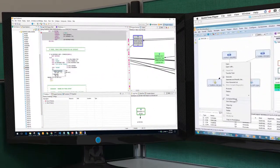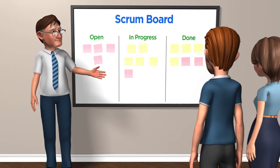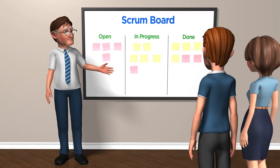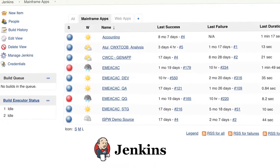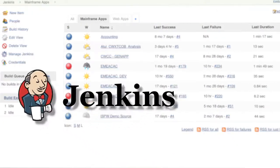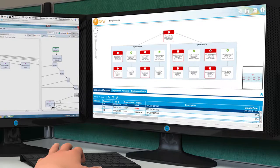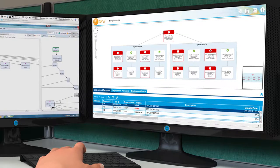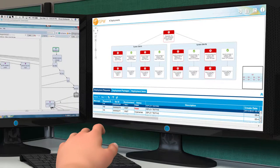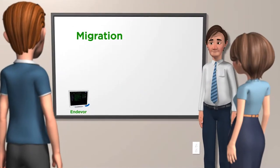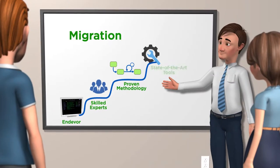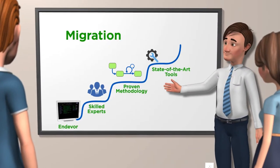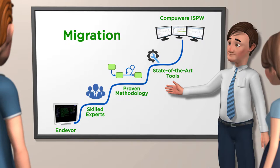Developers can work concurrently with agile methodologies. ISPW integrates easily with continuous integration tools like Jenkins. And Deploy facilitates easy rollbacks and safe release automation. It's easy to migrate. CompuWare's migration services speed and de-risk the process.